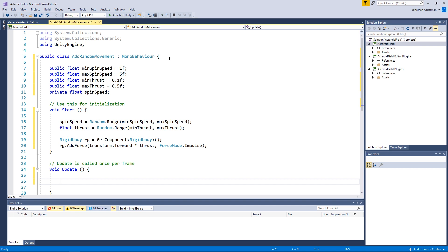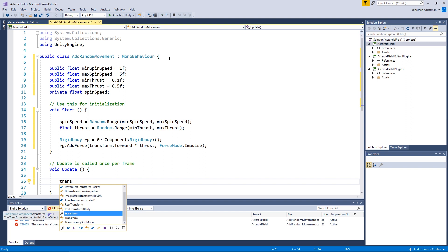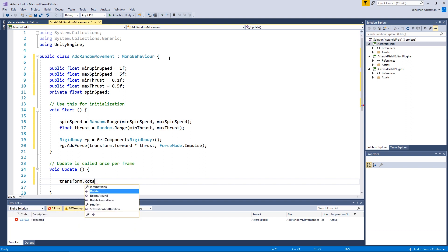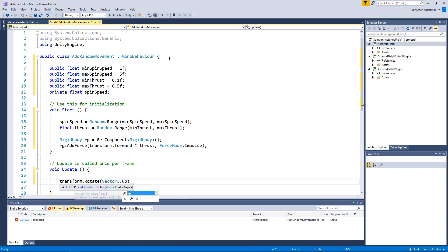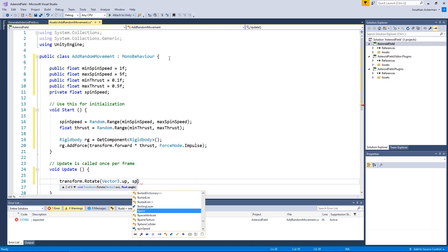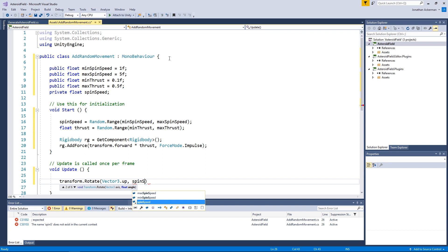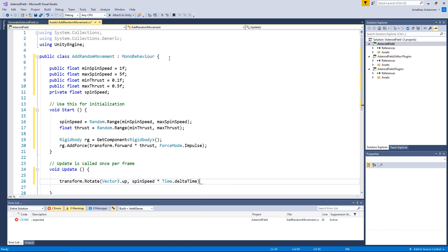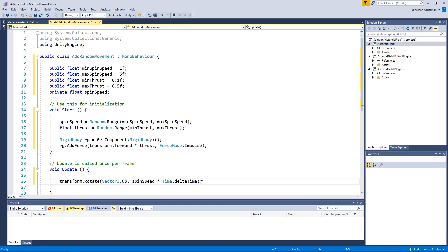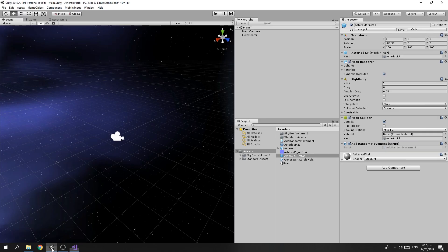That sets up the initial motion. For the spin, in the Update method we call transform.Rotate with Vector3.up multiplied by spinSpeed multiplied by Time.deltaTime. This adapts the rotation to the actual frame rate the game is running at. Save the script and drop back into Unity.